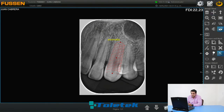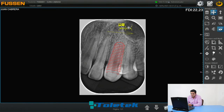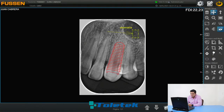Esta es una flecha que nos va a servir para marcar las anomalías. Digamos que la anomalía la detecté en esta parte y de todas maneras la voy a encerrar con un pequeño círculo, que es la siguiente herramienta que tenemos aquí.